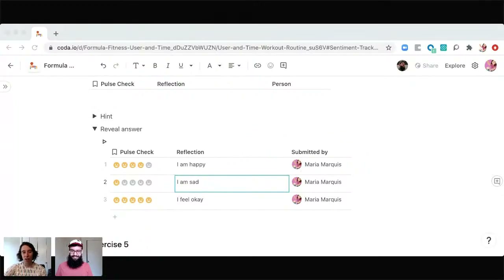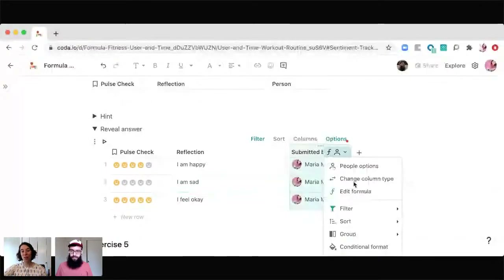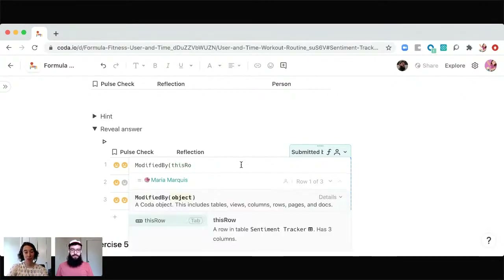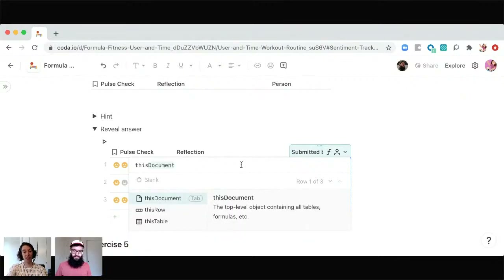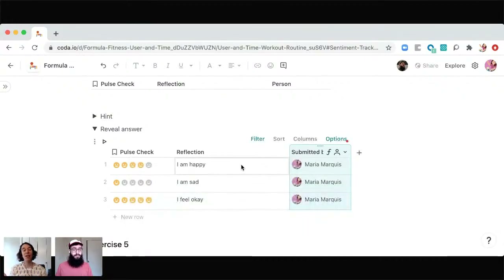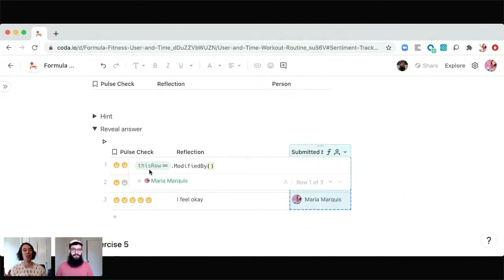Karina asks: why is this one in parentheses instead of with a period? Good catch — that's a teachable moment. It's really a matter of preference. You can do modified by and then this row in parentheses, or you can get the same result by doing this row dot modified by. This allows folks who maybe used to work in Excel to use that same syntax and order they've seen in Excel. Either one works. My personal preference is this row dot modified by — I find it a little easier to track and I don't get lost in parentheses.